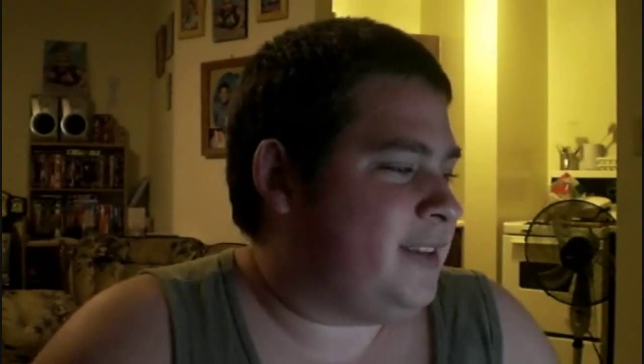Windows Me was the first version to include Windows Movie Maker. Updated versions were included with XP, XP Media Center Edition 2005, and Windows XP Starter Edition. Windows Movie Maker was abandoned after the release of Windows Vista. A replacement, Windows Live Movie Maker, will be included with Windows Live Essentials as a free download. However, Microsoft has stated that Windows Live Movie Maker will not have the same features as the original Windows Movie Maker. There is a Windows Live Movie Maker for Windows 7, and I'll be talking about that more in another video.